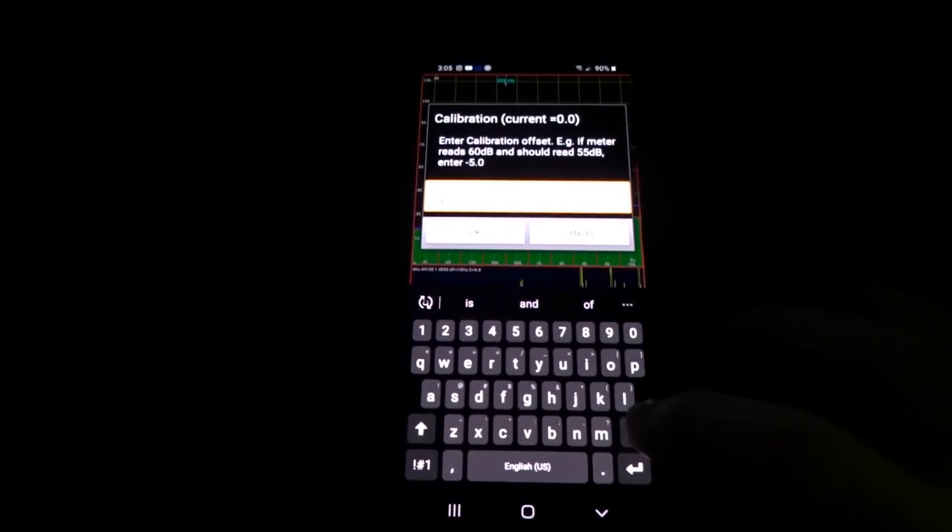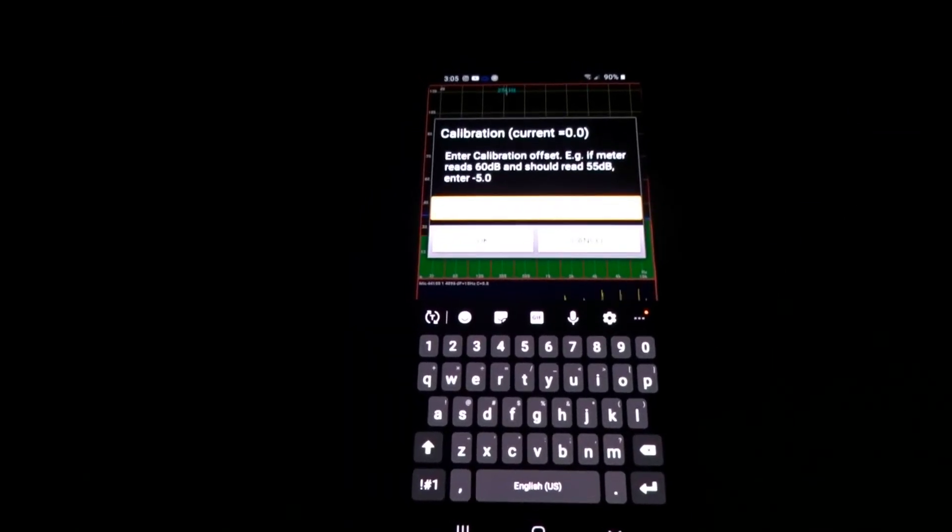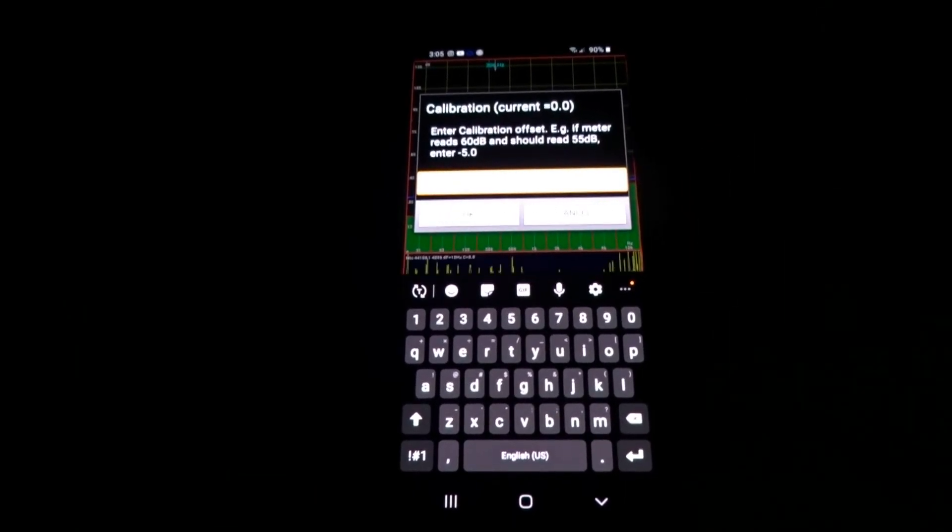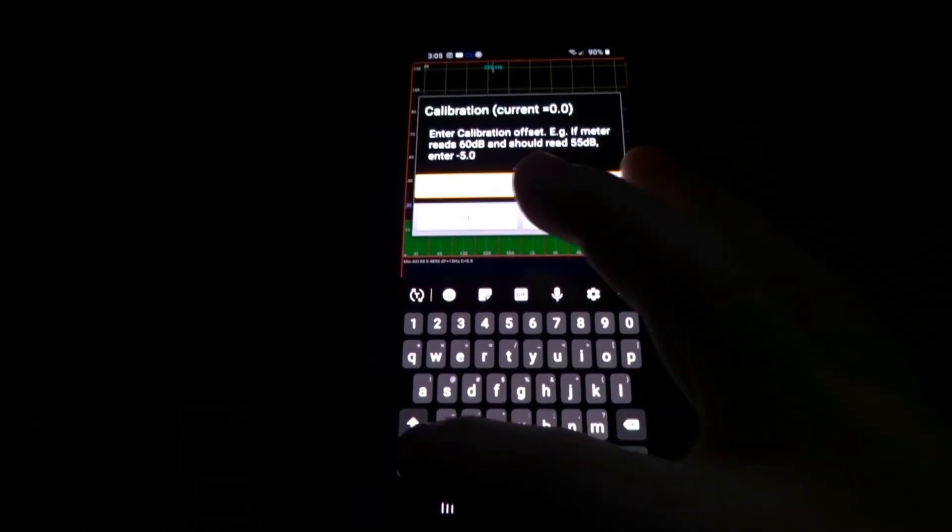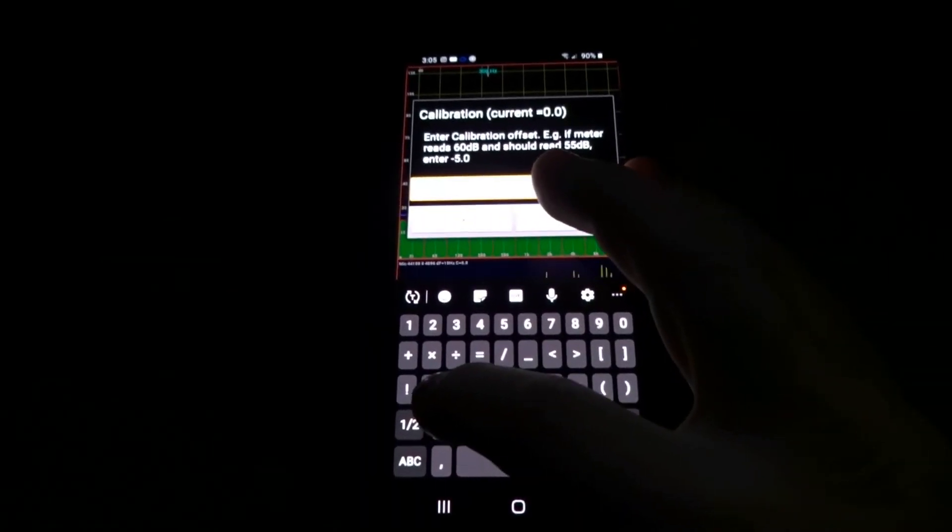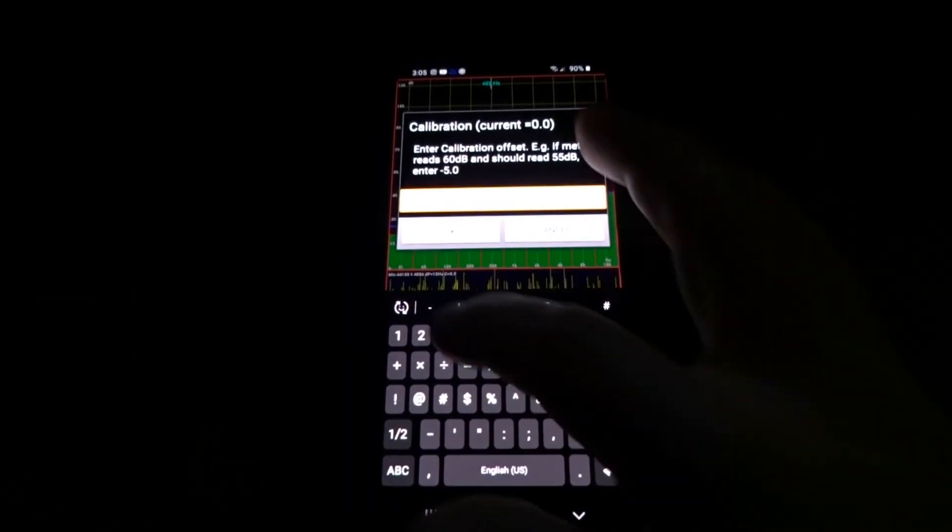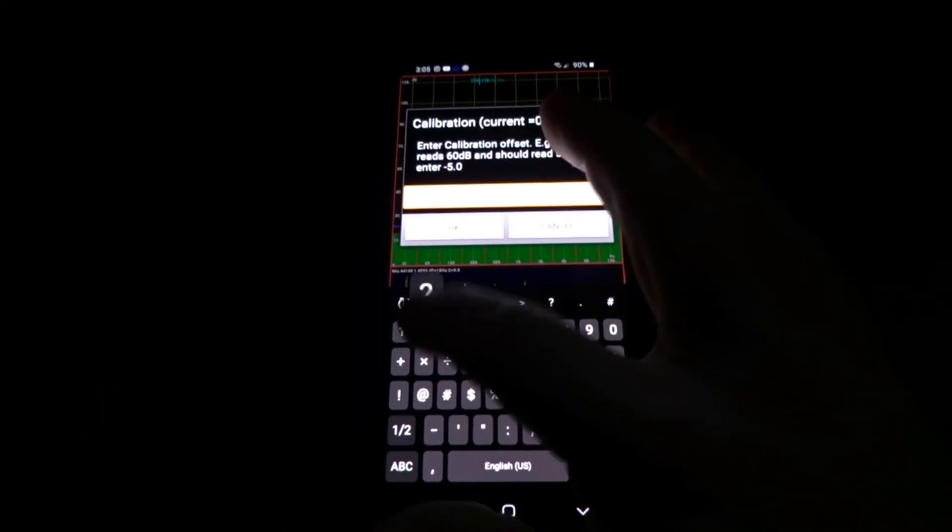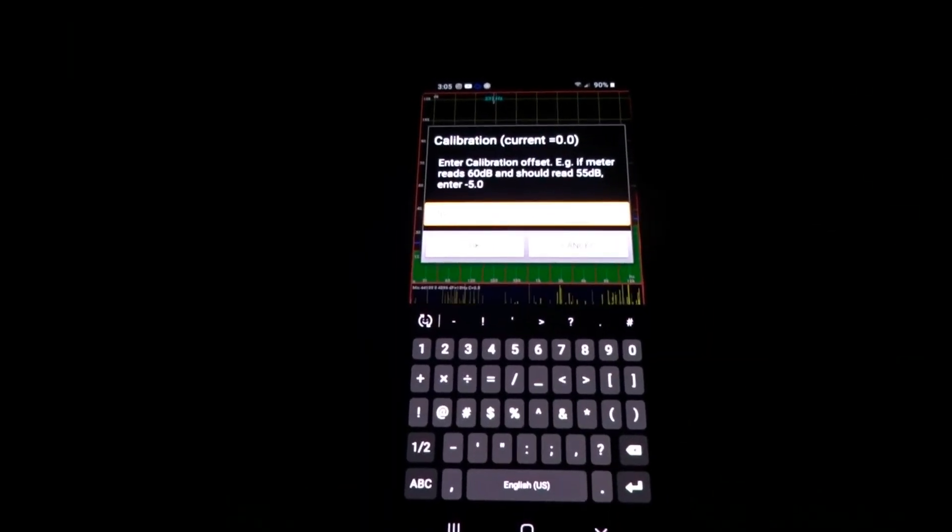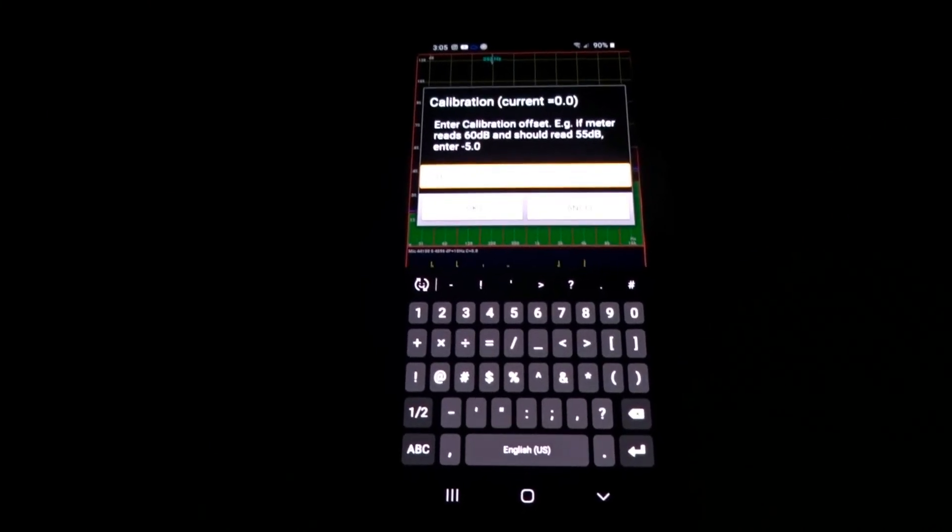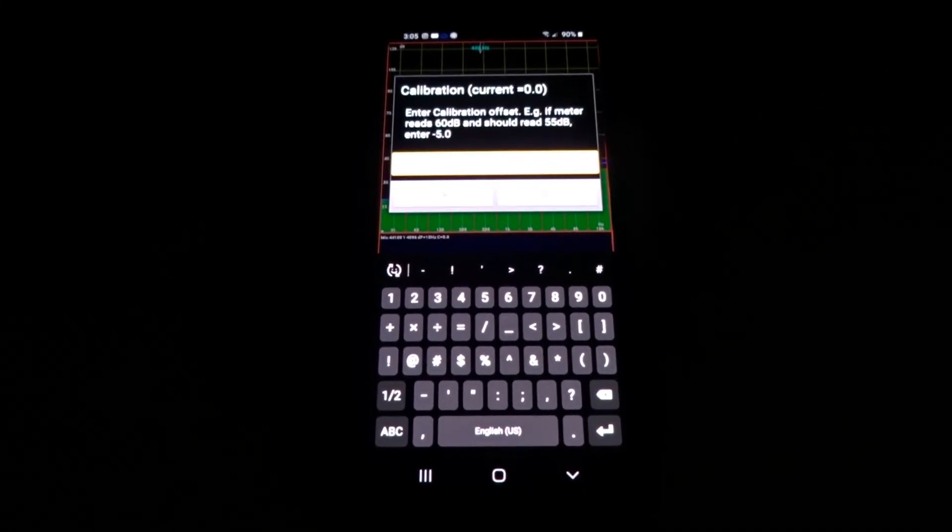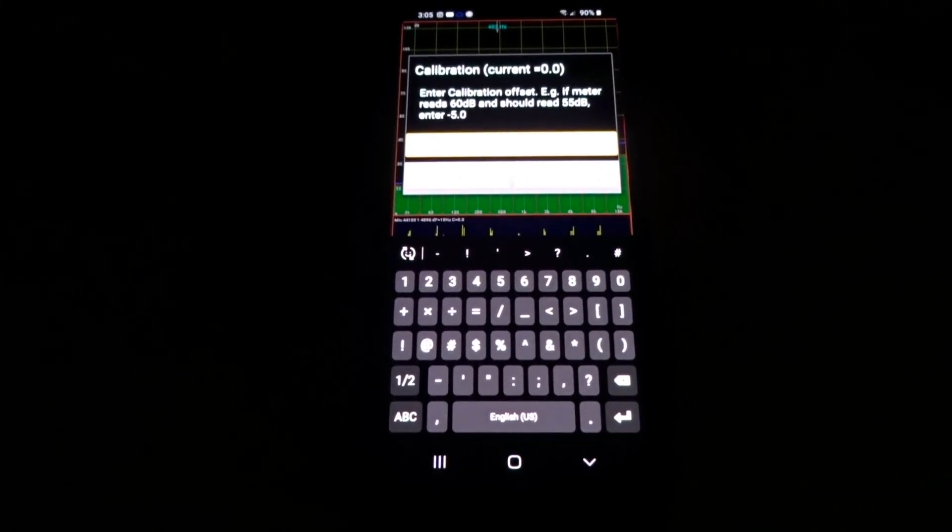Now another example is if this is reading 120, you would come over here, you would type minus and then two zero, and then you would select OK, and then you would have your hundred decibels. And that's the way to calibrate this app.